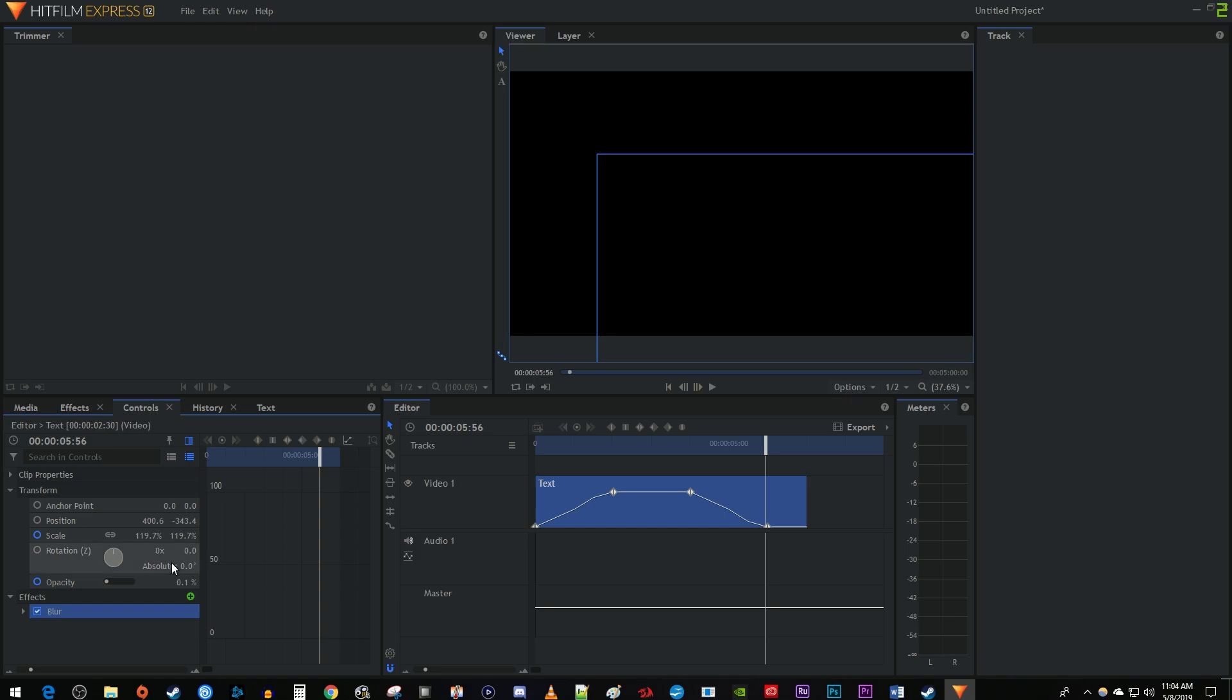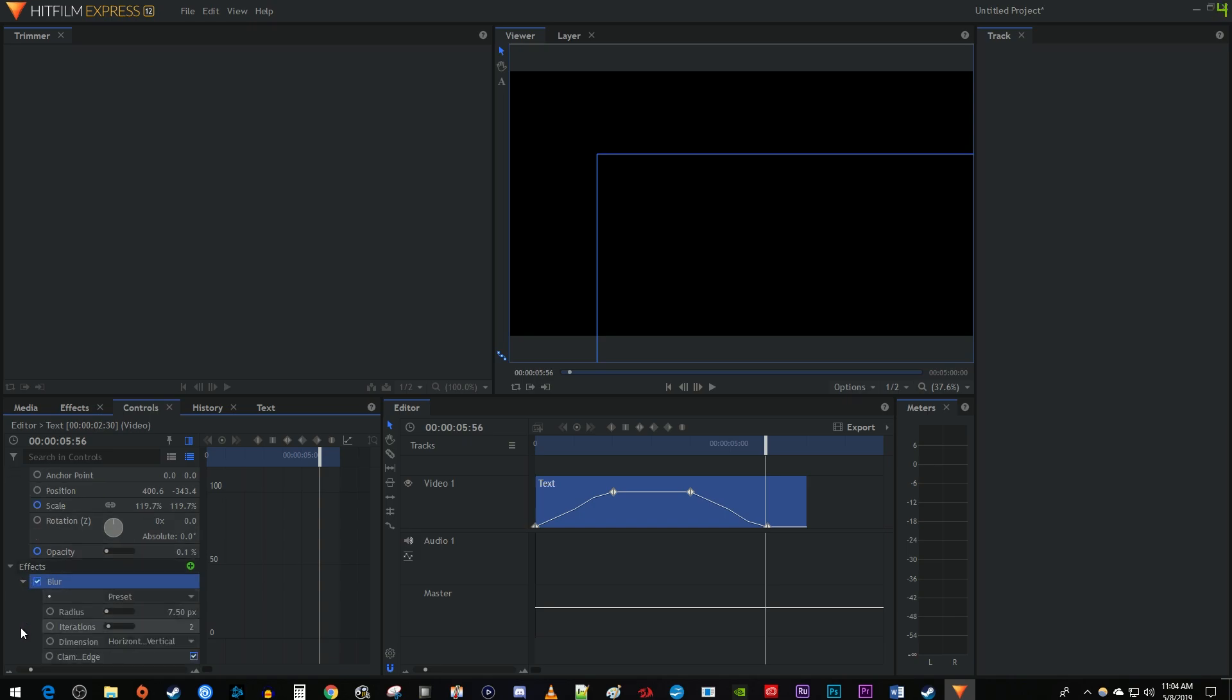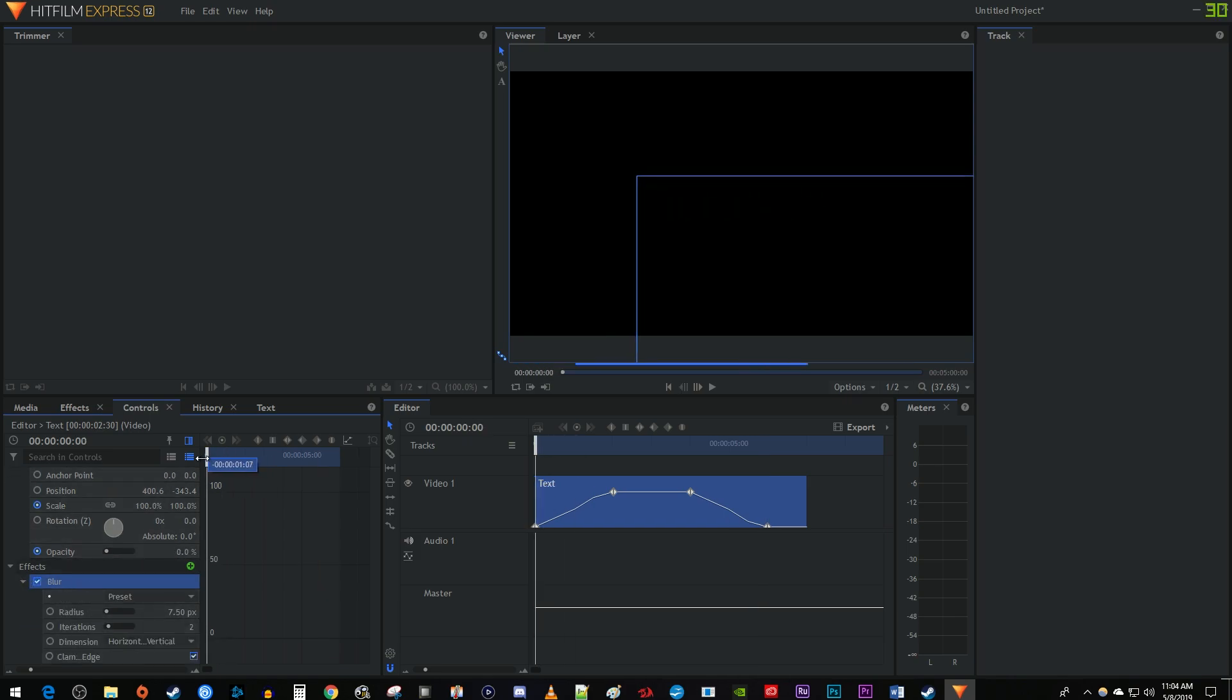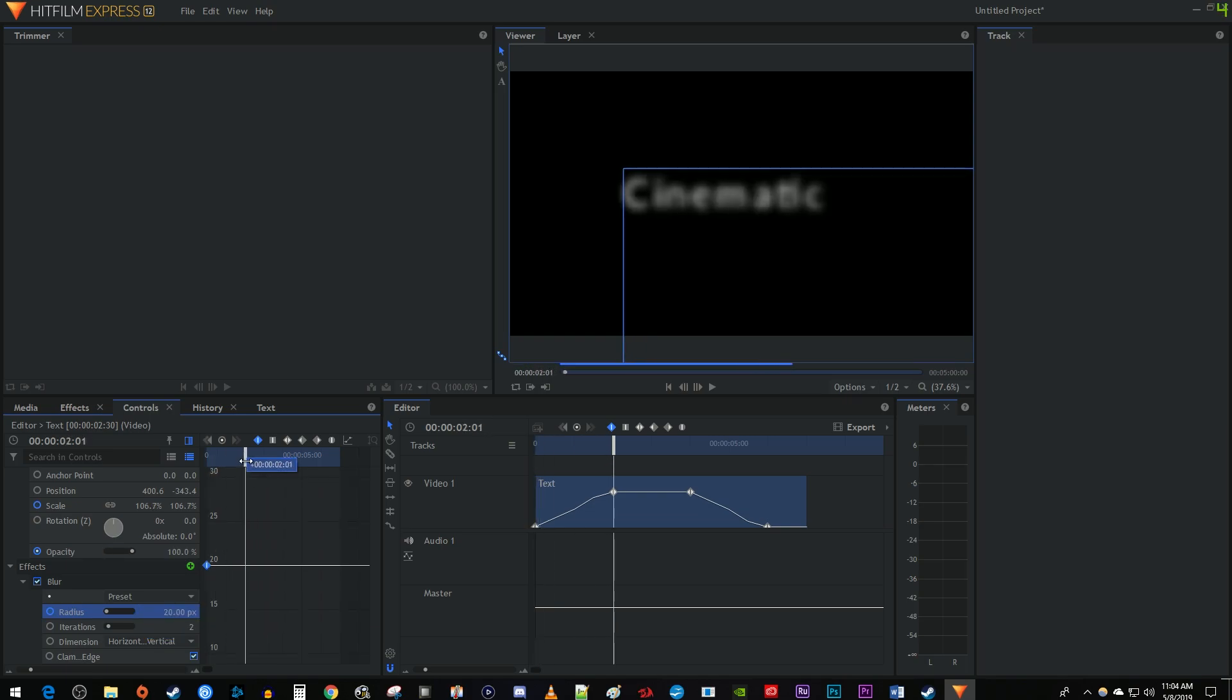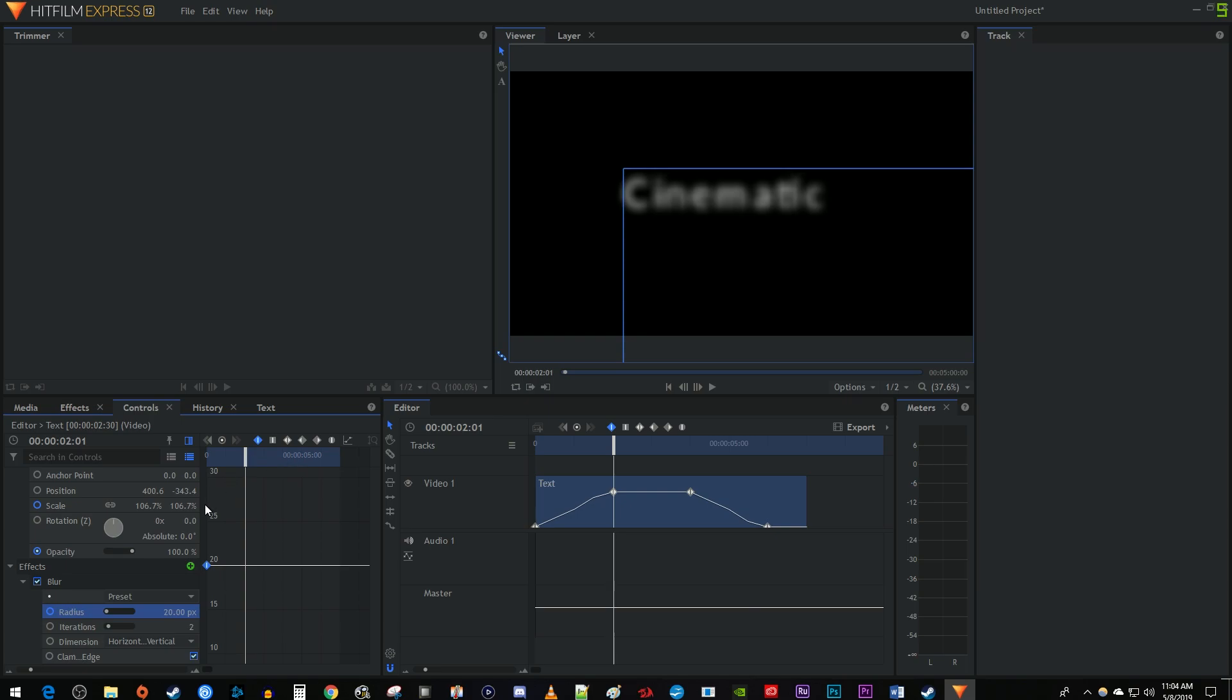Over in the controls tab for your text clip, expand the blur settings. Position the time marker at the start of your text clip. Click the circle next to radius to create a starting keyframe. Change the radius to around 20 to give our text a good amount of blur. Move the time marker to the 2 second mark in your clip. Change the radius to 0 to create a second keyframe.